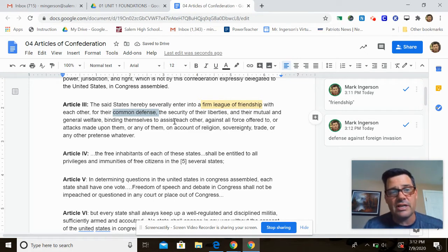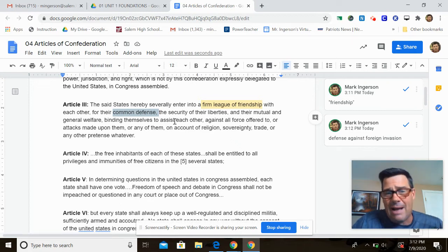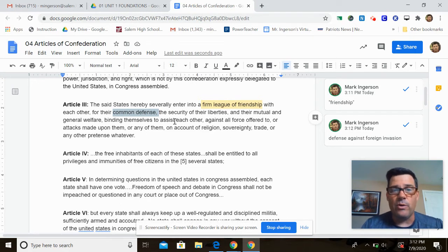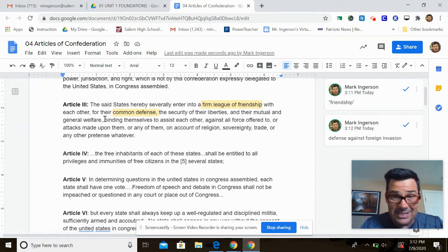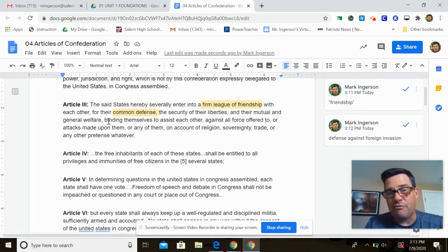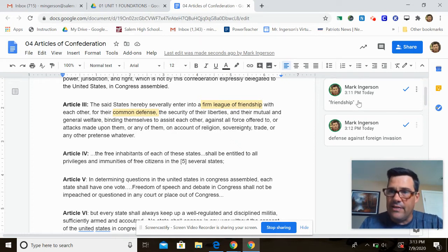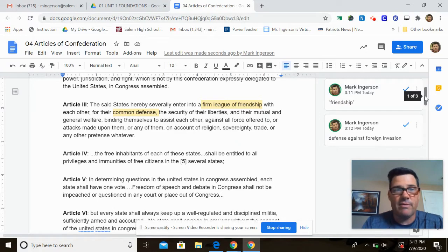If the states don't have some sort of unity, it's very likely that European powers are going to pick them off — Georgia might be taken over by Spain, Massachusetts and New Hampshire might be grabbed back by Britain. So they've got to have common defense, binding themselves to assist each other against all force. The Articles of Confederation are almost more like NATO than the U.S. Constitution — united against foreign nations taking them over.